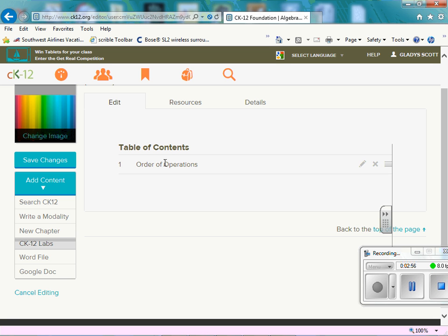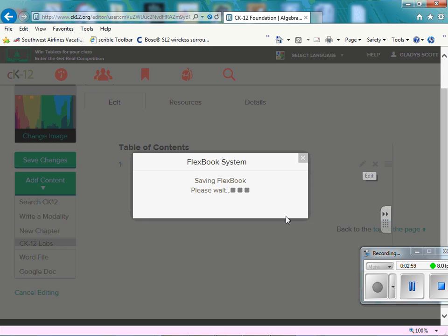And once you open it up, you're able to edit it. We go to edit and preview.